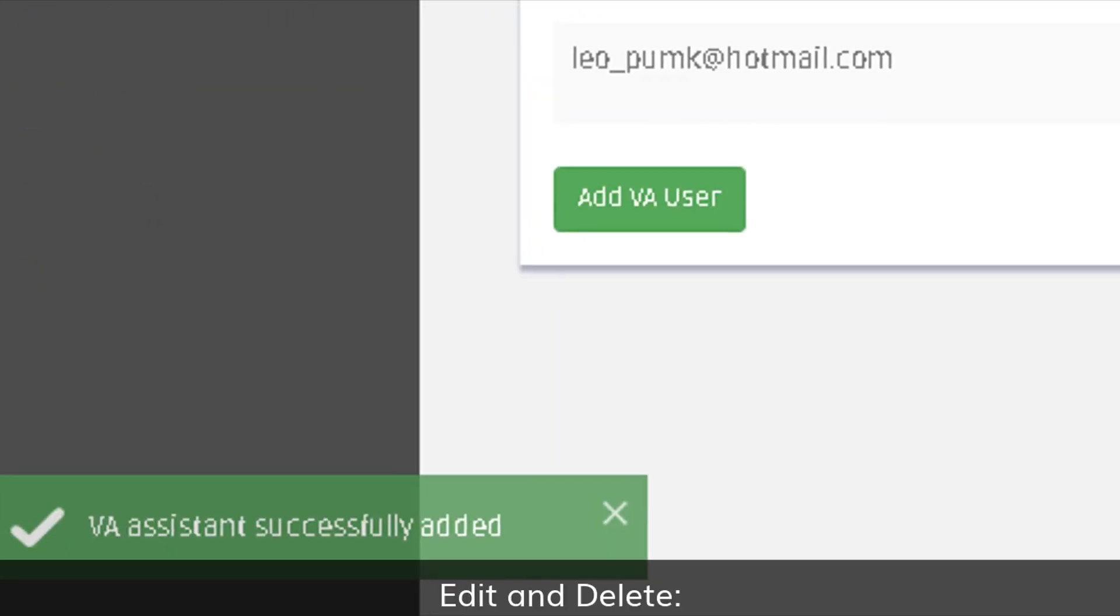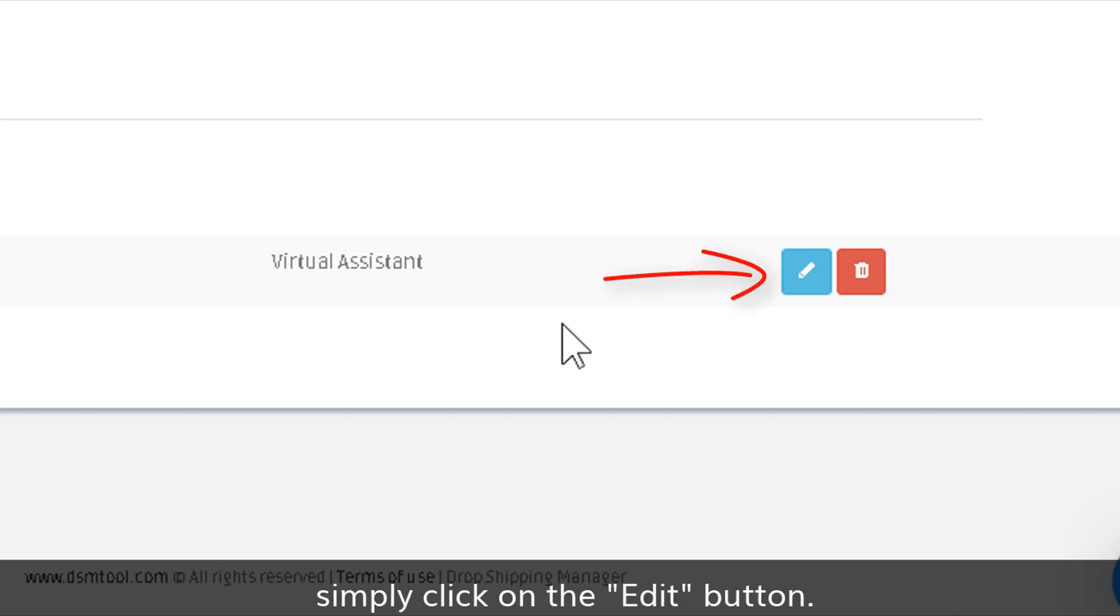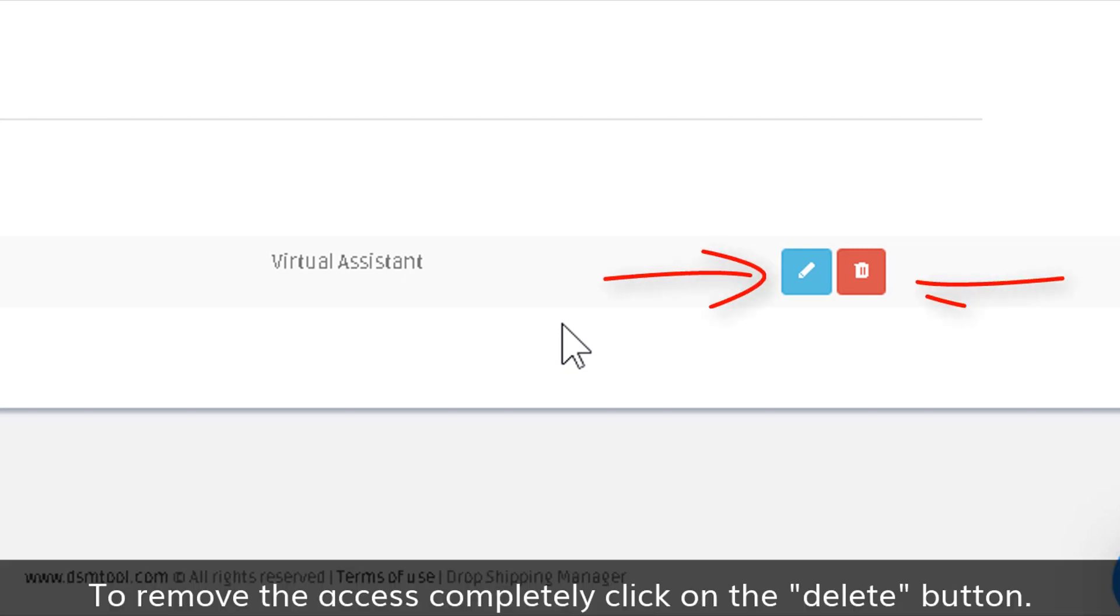To edit the access privileges and reset the password at any time, simply click on the Edit button. To remove the access completely, click on the Delete button.